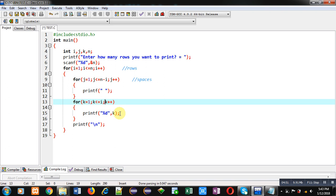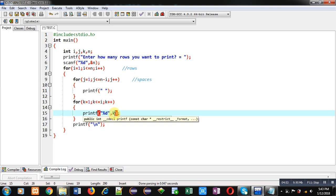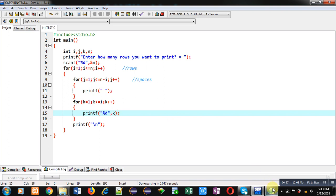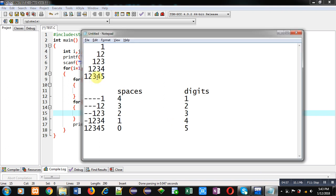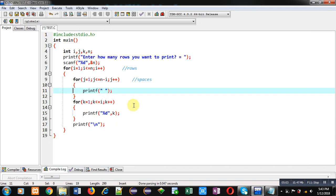So first time K will print 1 and then it will print 2. So this way the above mentioned pattern will be displayed on console. So this third loop is for printing digits. Now I am executing this code.